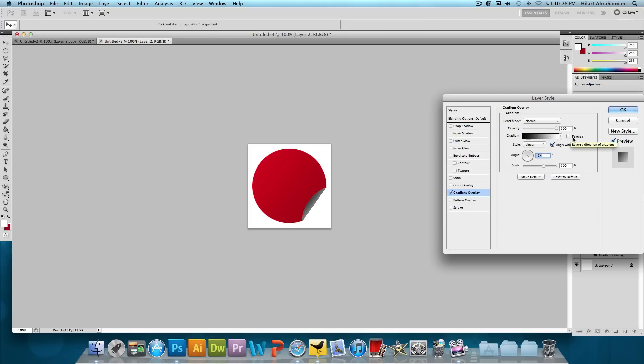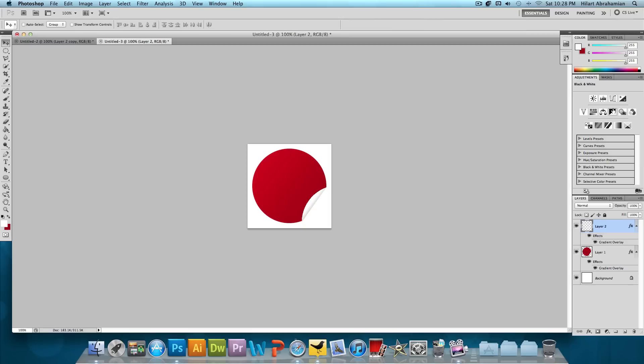And for the gradient we're going to reverse it. So it goes from black to white. And we're going to bring the opacity down to about 30%. And the scale down to just about 20-25%. And press OK. And that's it. We're done.